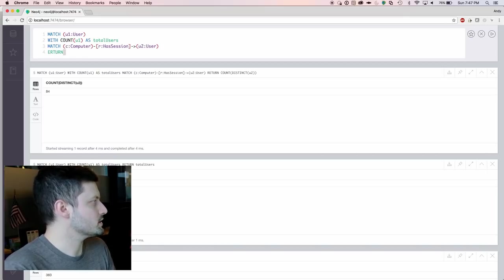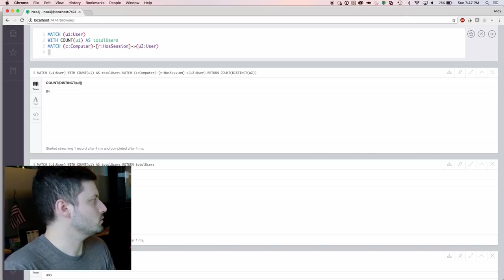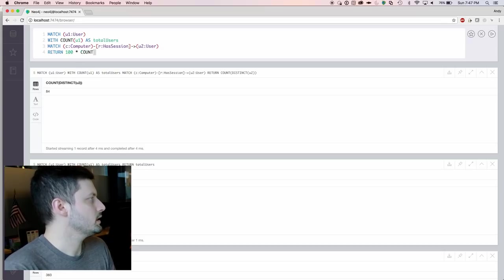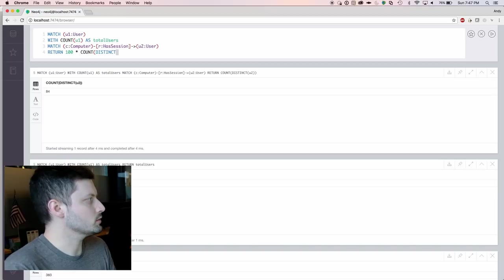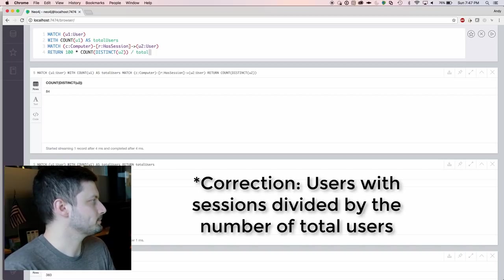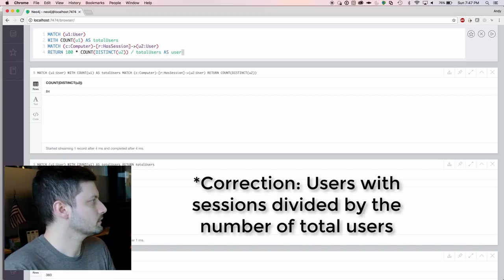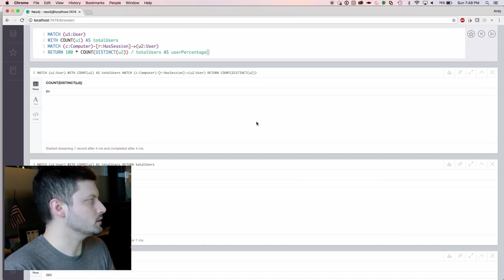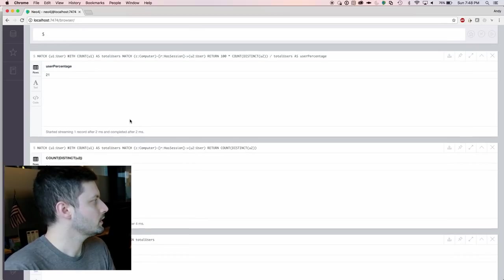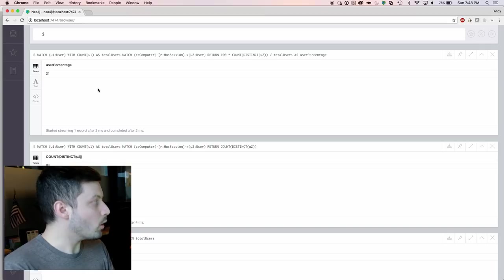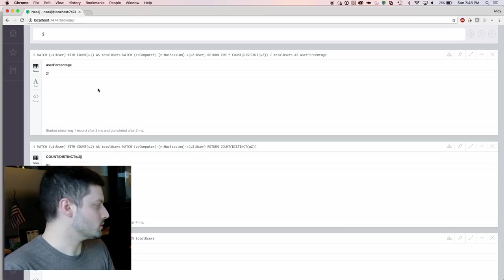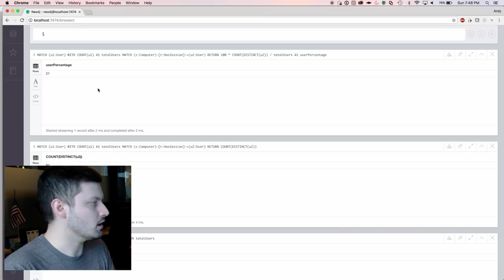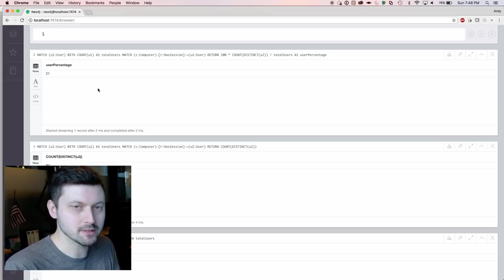To calculate the percentage of this, we'll do return 100 times and then just the count of total users divided by the users that we have sessions for. And we're going to return that as a variable called user percentage. That comes back as 21%. So we actually only know where 21% of the users are logged on in the environment.